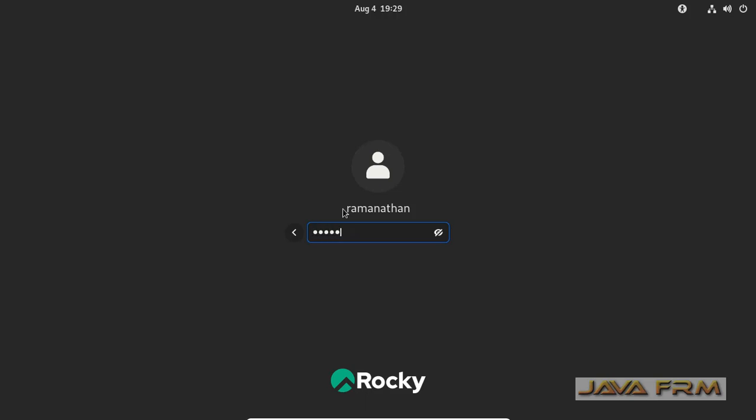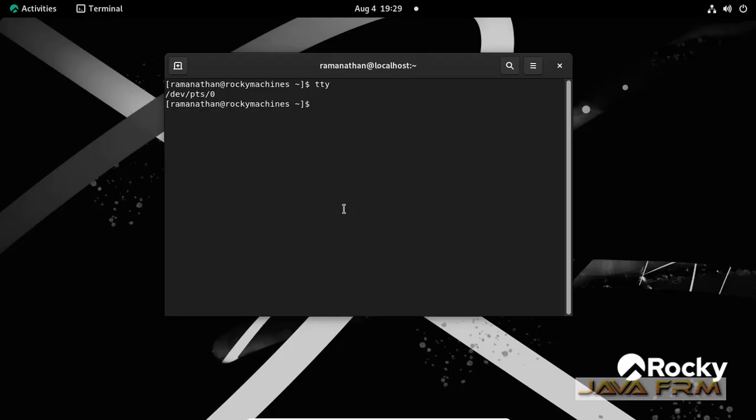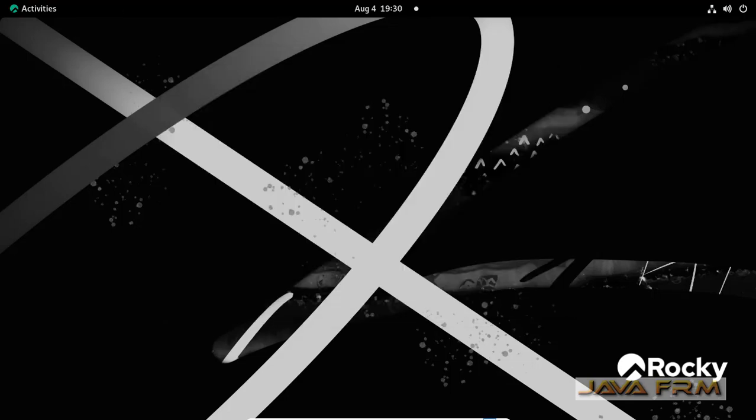So once again I am switching over to GUI mode using ALT CTRL F6 and ALT CTRL F7.